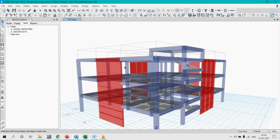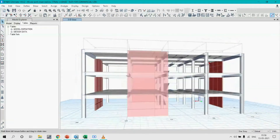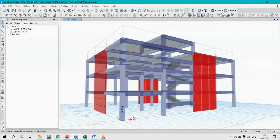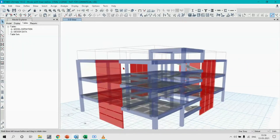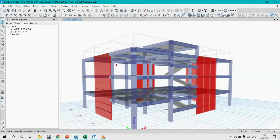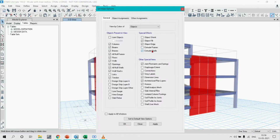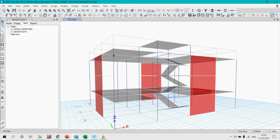This is the three-dimensional view of the building as modeled in ETABS, and it can be seen that the shear walls are distributed uniformly along the four sides of the building. The walls placed along the X direction are named as Wall X, while the walls placed along the Y direction are named as Wall Y.